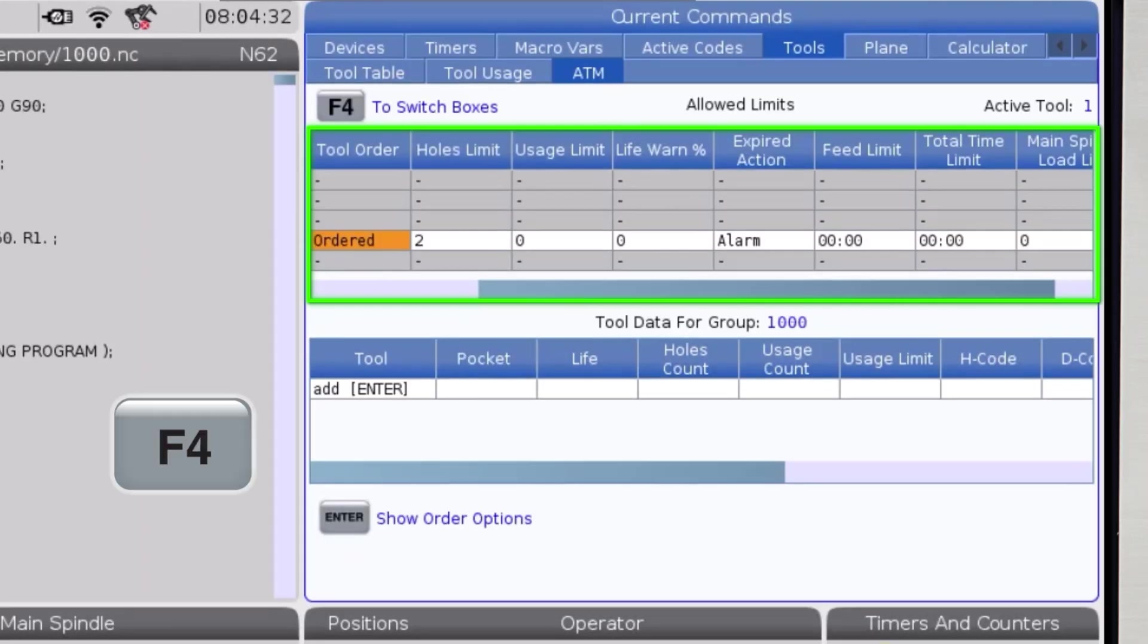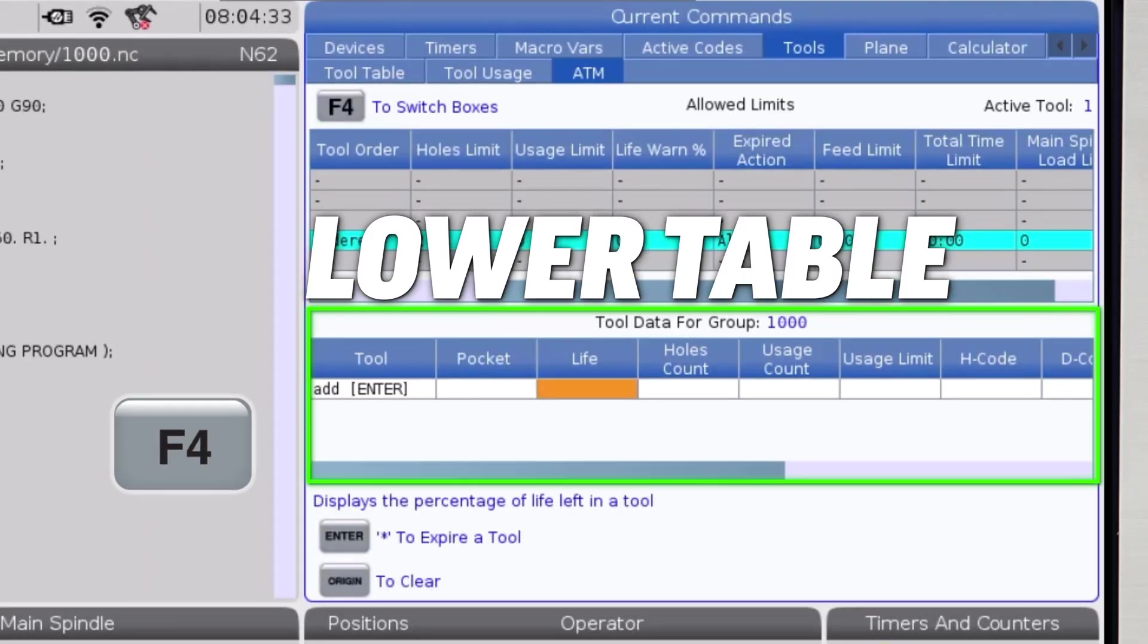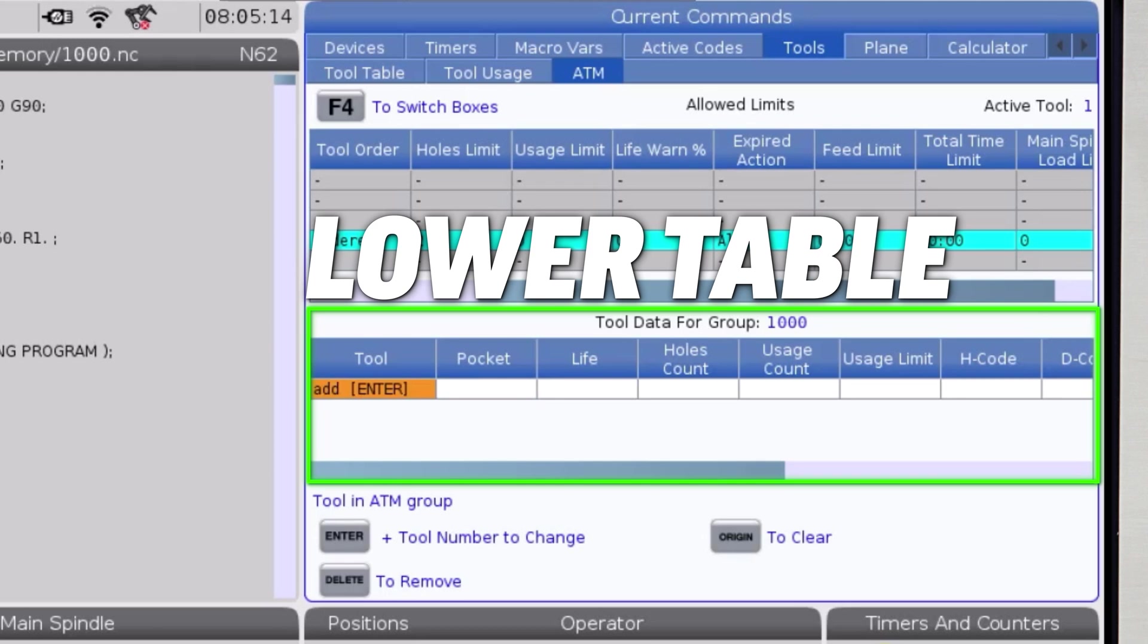Now, I'll press F4 to switch to the lower box. This table contains all of the tools for the selected tool group.